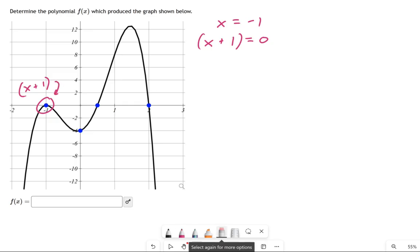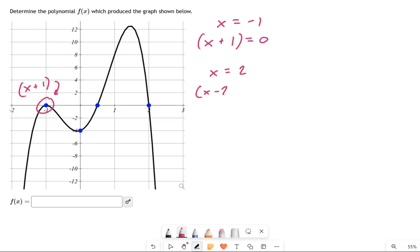If you do the same procedure for another x-intercept, like x equals 2, you can turn that into x minus 2 equals 0. So that's this factor over here, x minus 2 equals 0.